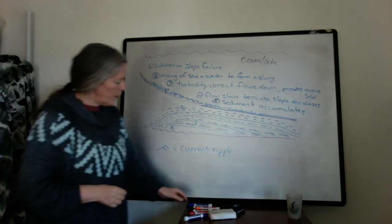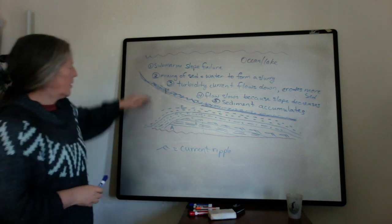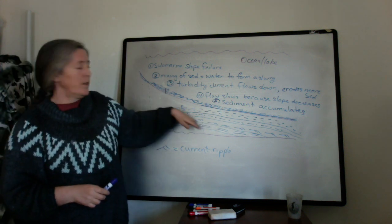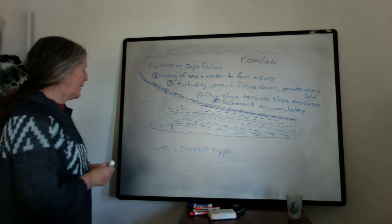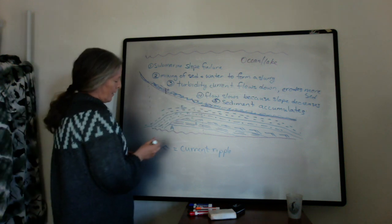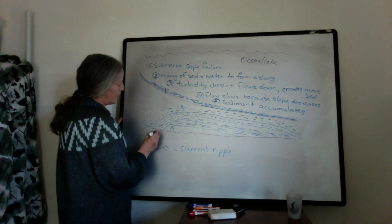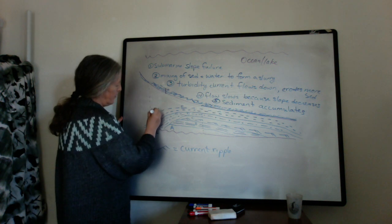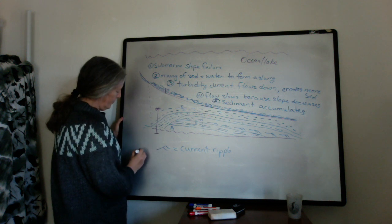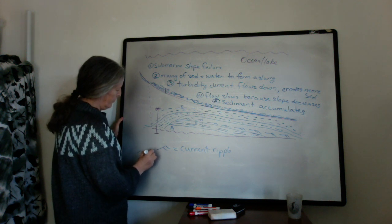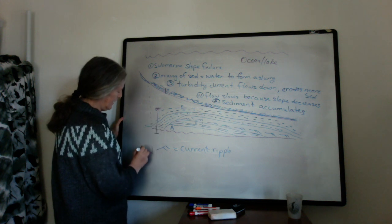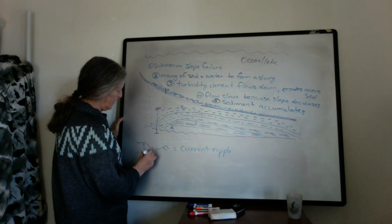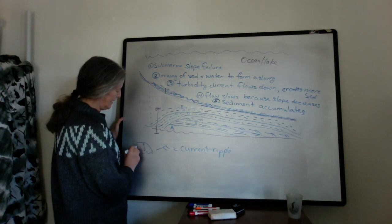So depending on where you are relative to the slope failure and how the topography of the ocean basin changes through time, you can get a different set of Bouma sequences. So, for example, here we have erosion, an erosional surface, and then we have D and E, right, with our fine-grained sizes.